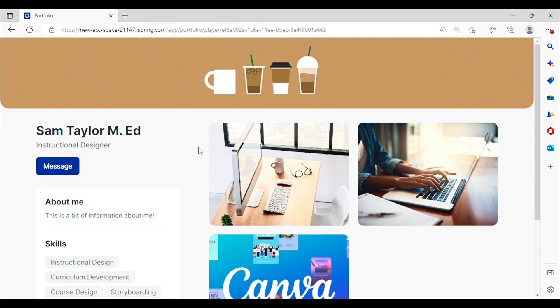All your information is packaged in one beautiful portfolio. And that's it for today's video. Thank you again to iSpring for sponsoring this video. If you like this video please give it a thumbs up and don't forget to subscribe down below.